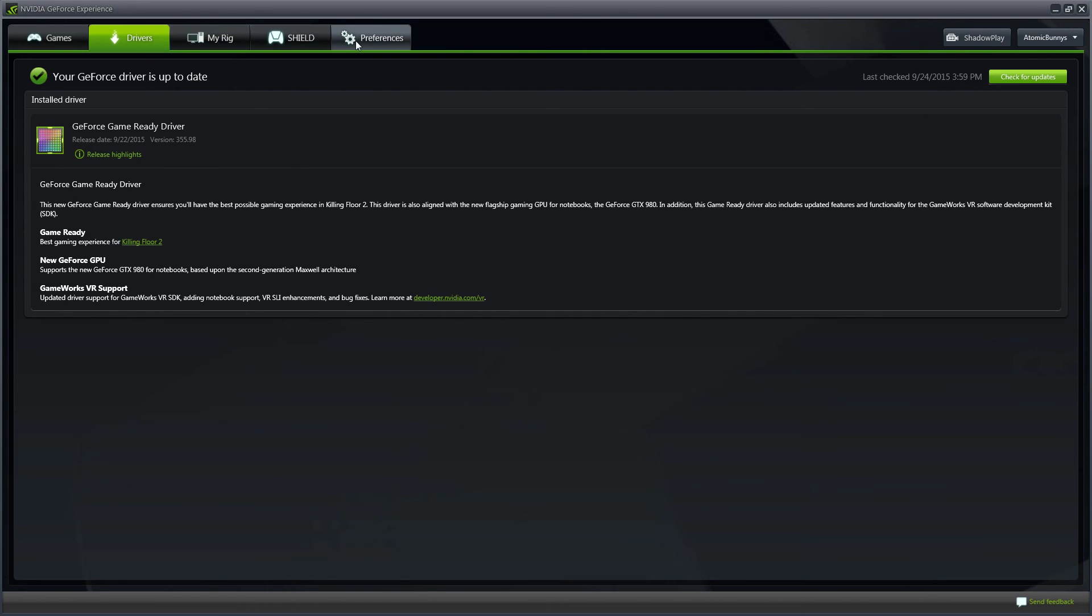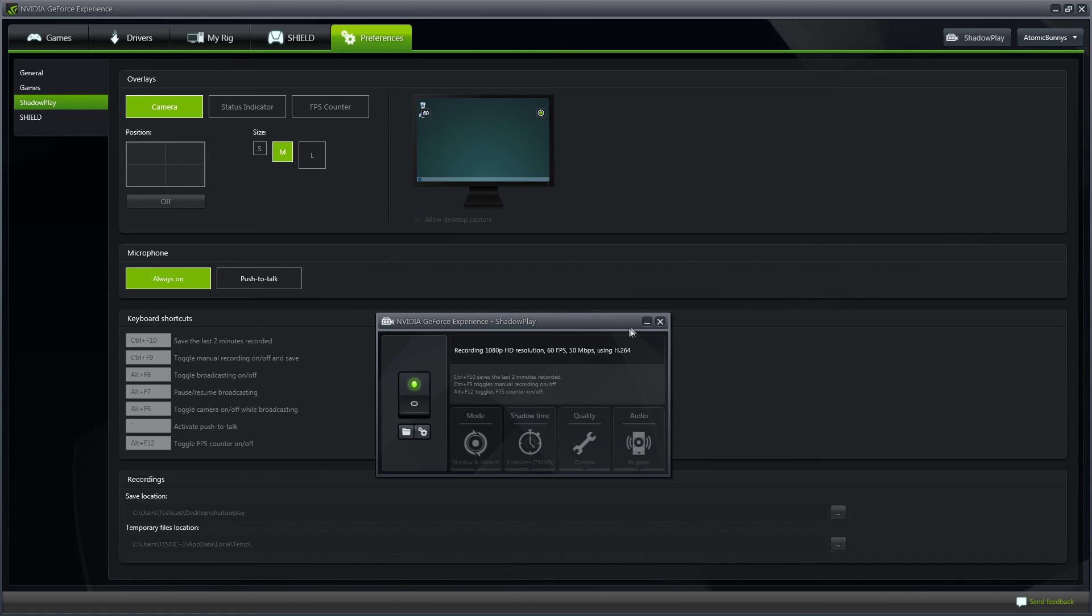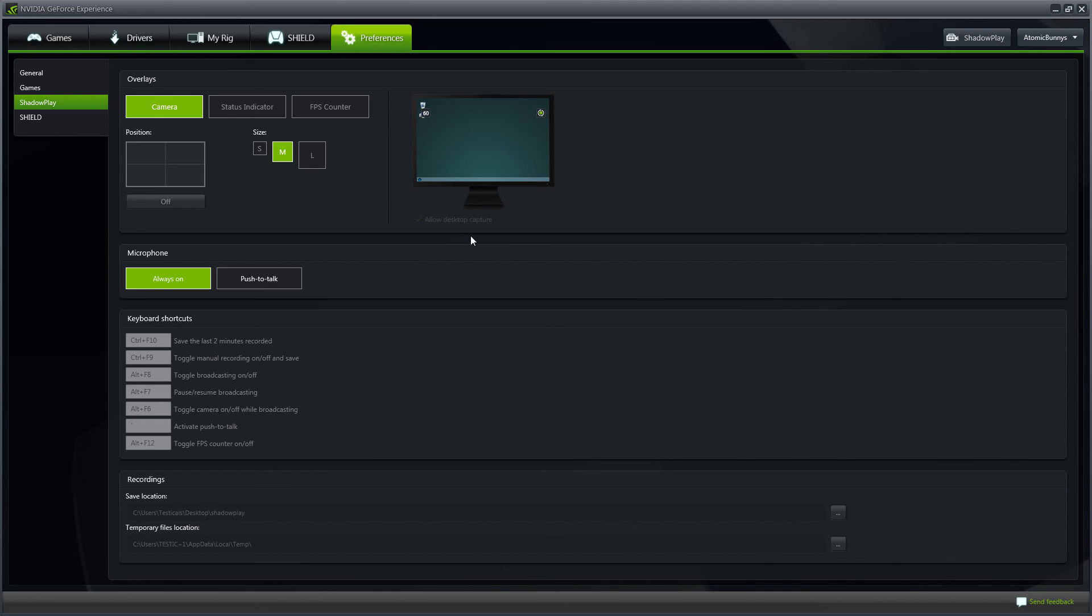After you are done updating your drivers, go ahead over to Preferences and Allow for Desktop Capture. Make sure that your Shadowplay is still turned on.